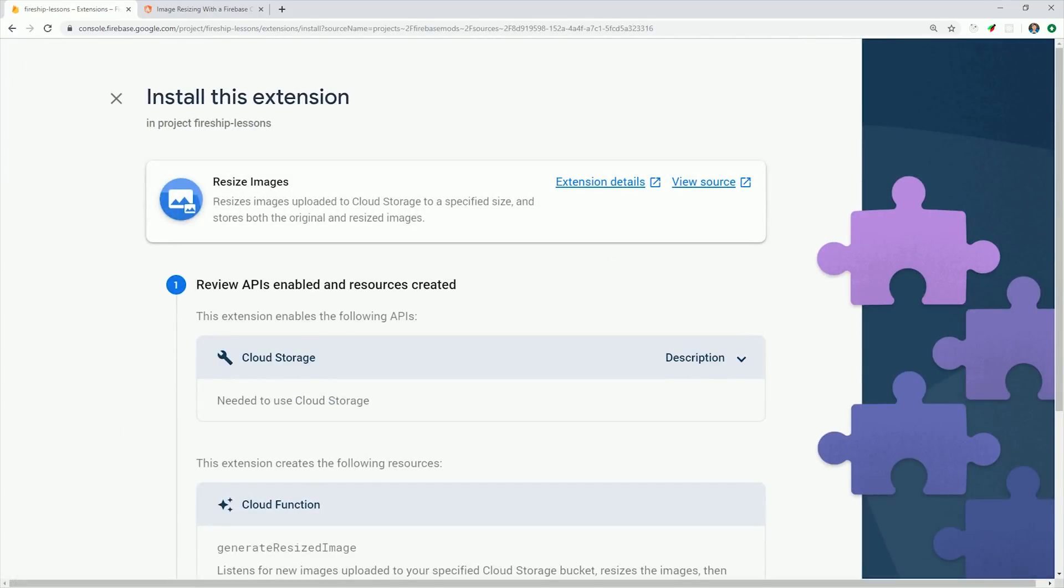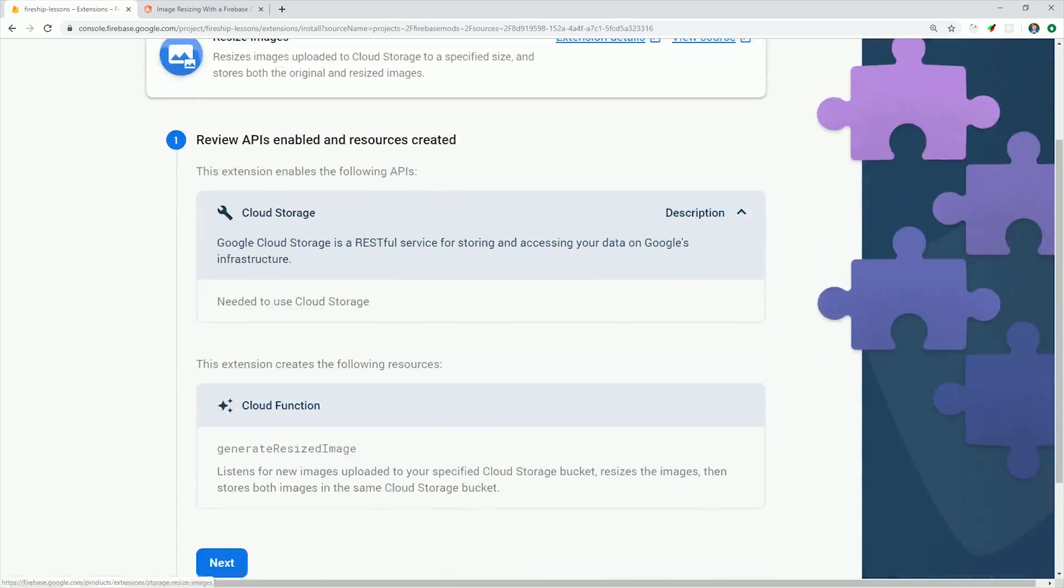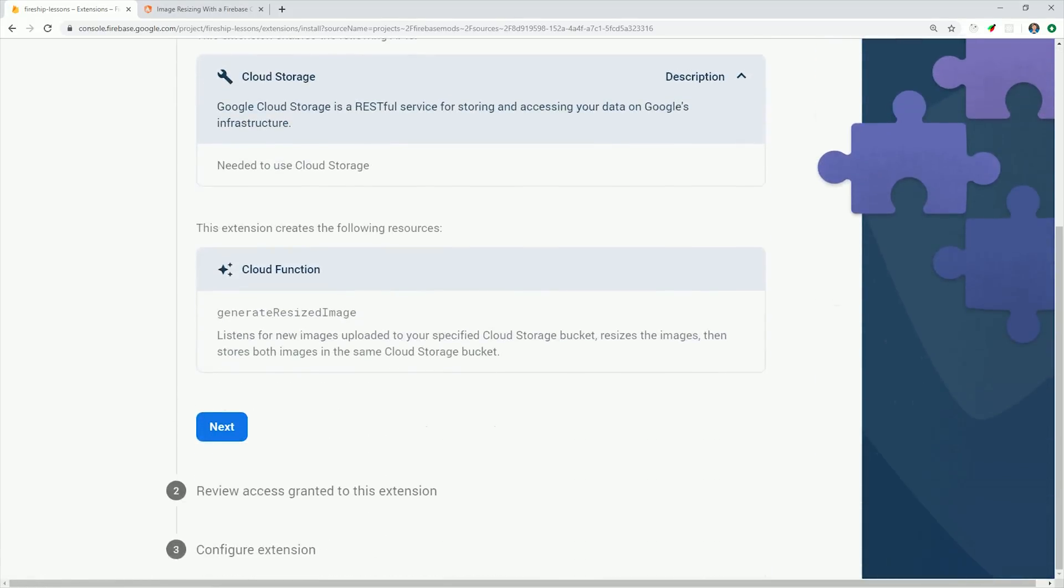The first thing it'll have you do is review the architecture or APIs enabled by this extension. When it comes to image resizing, you'll need to have a cloud storage bucket, and then a cloud function to handle the resizing after a file is uploaded to that bucket.